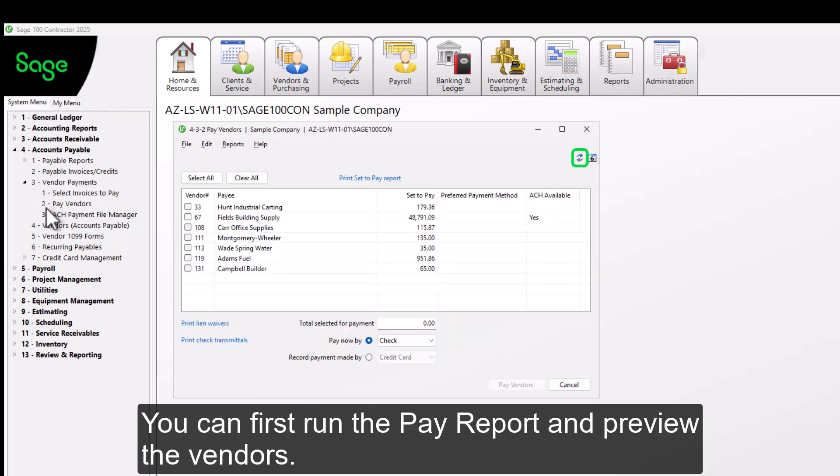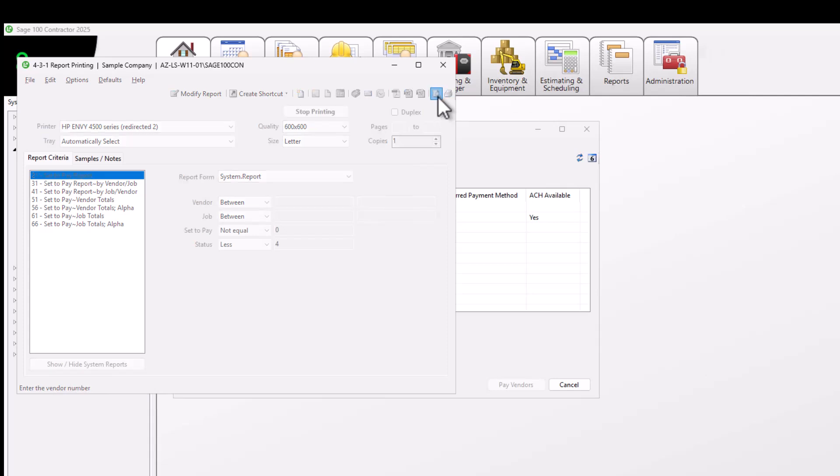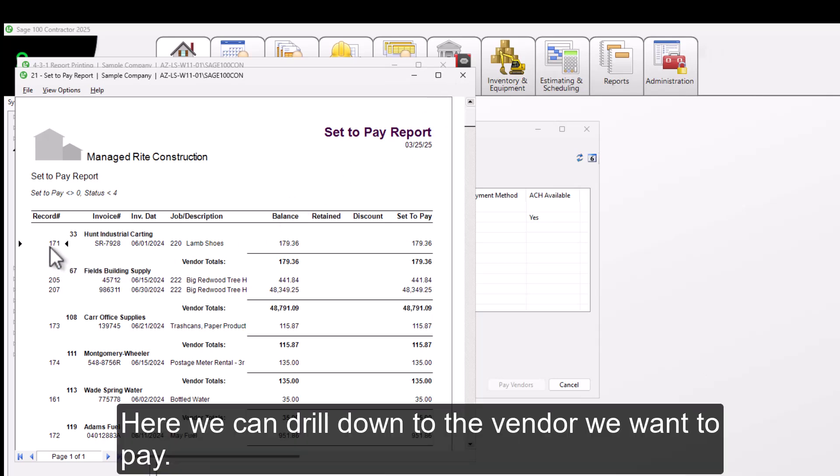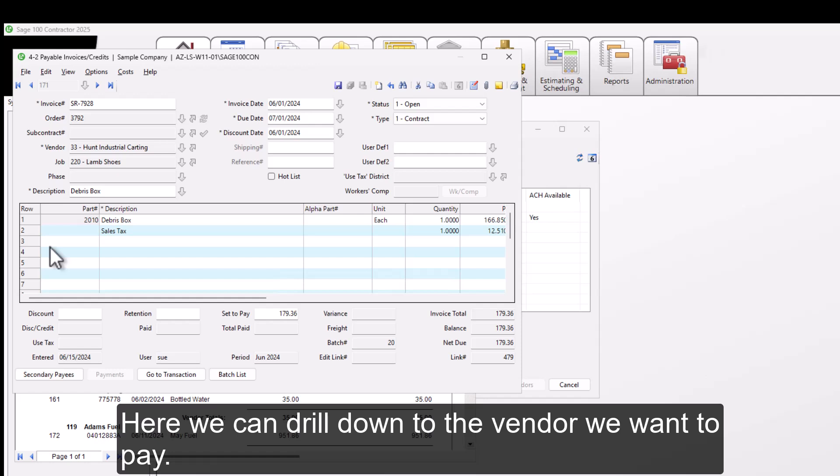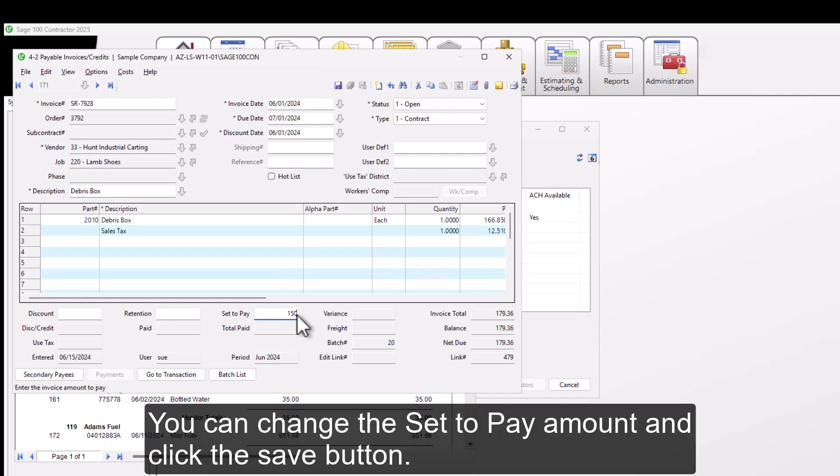You can first run the pay report and preview the vendors. Here we can drill down to the vendor we want to pay. You can change the set to pay amount and click the save button.